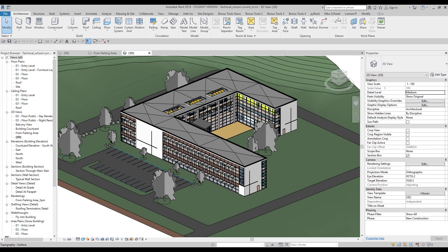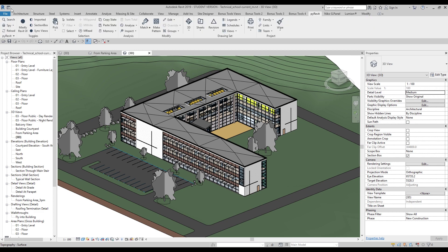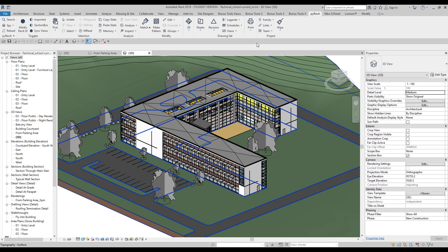A few months ago I showed you pyrevit — I highly recommend you find and download it. If you don't know where to find these external tools, I'll leave some links below this video. Just go there, find the links, and install these tools. They are really cool. You can also watch the related video on the right side of your screen.